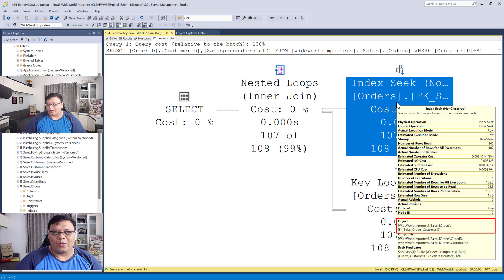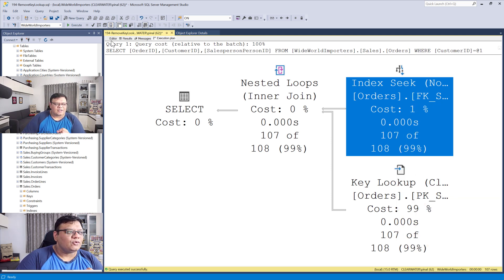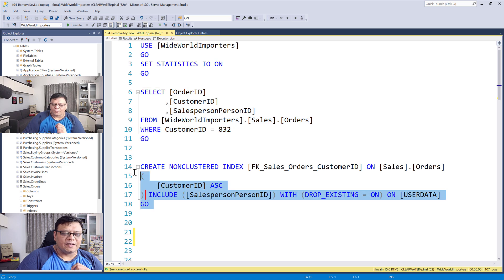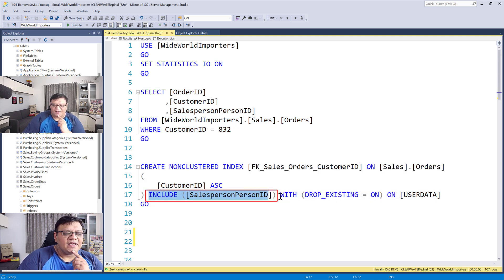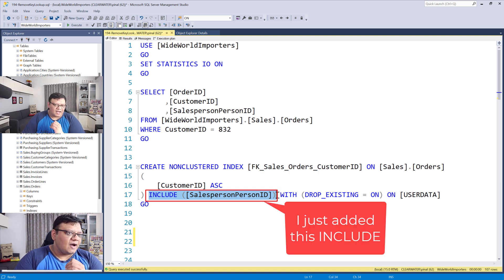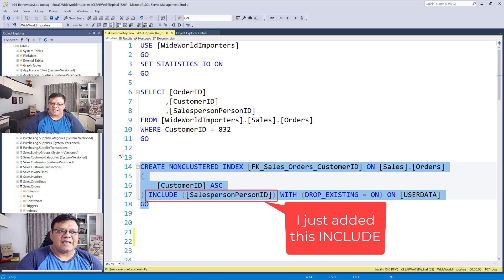For that, we just need to open the index. I've already opened that index, and it didn't have this particular include statement. Now I'll add it here and recreate the same index.